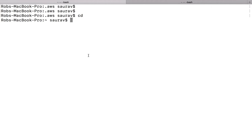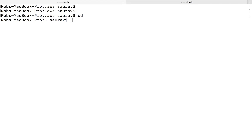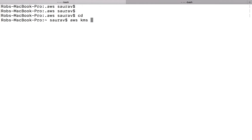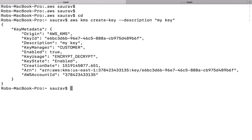The command I will use to create a key will be AWS KMS create-key. I'm going to put a description — I'm going to say 'my key'. Let's try this. There we go. So that's my key.